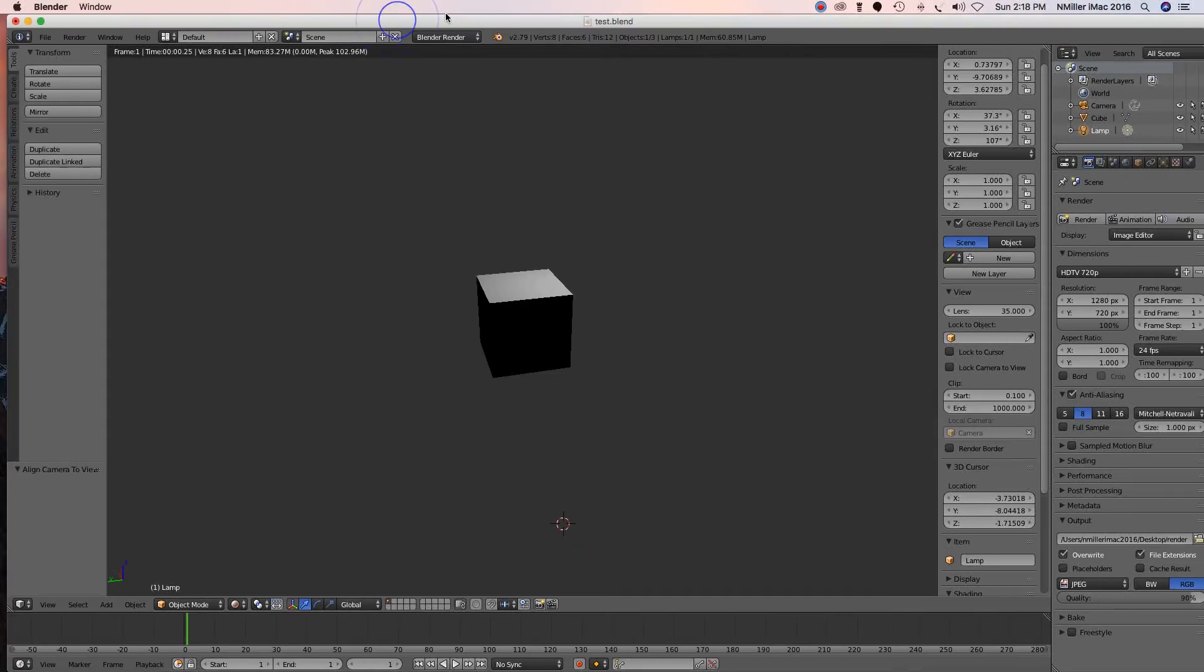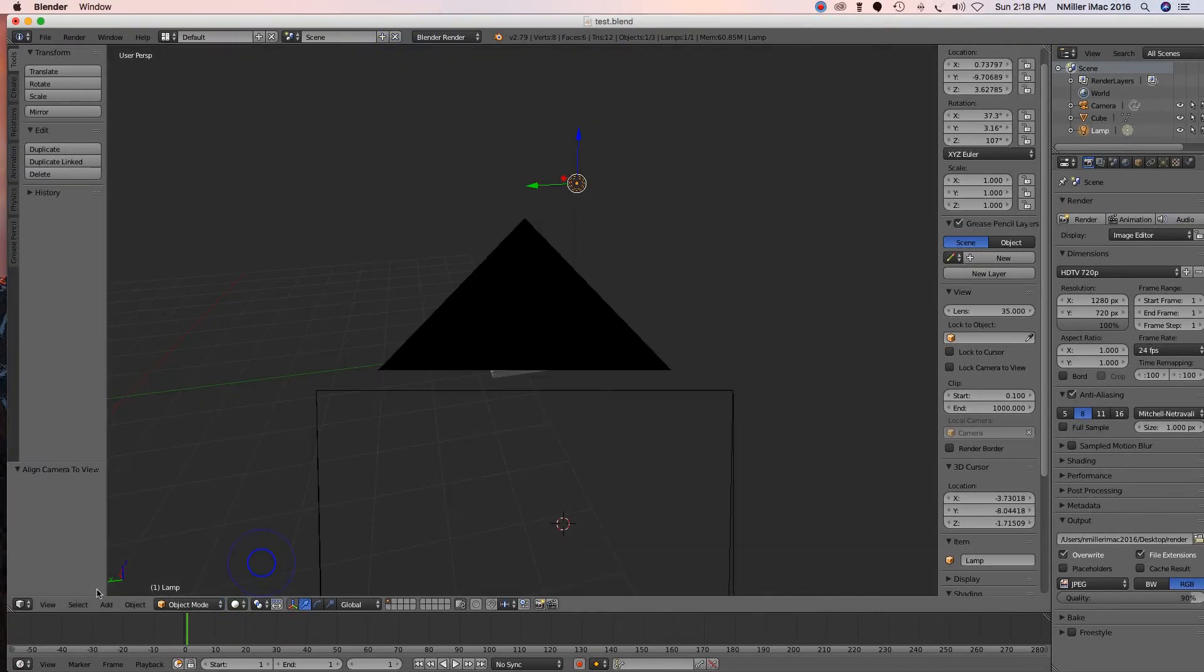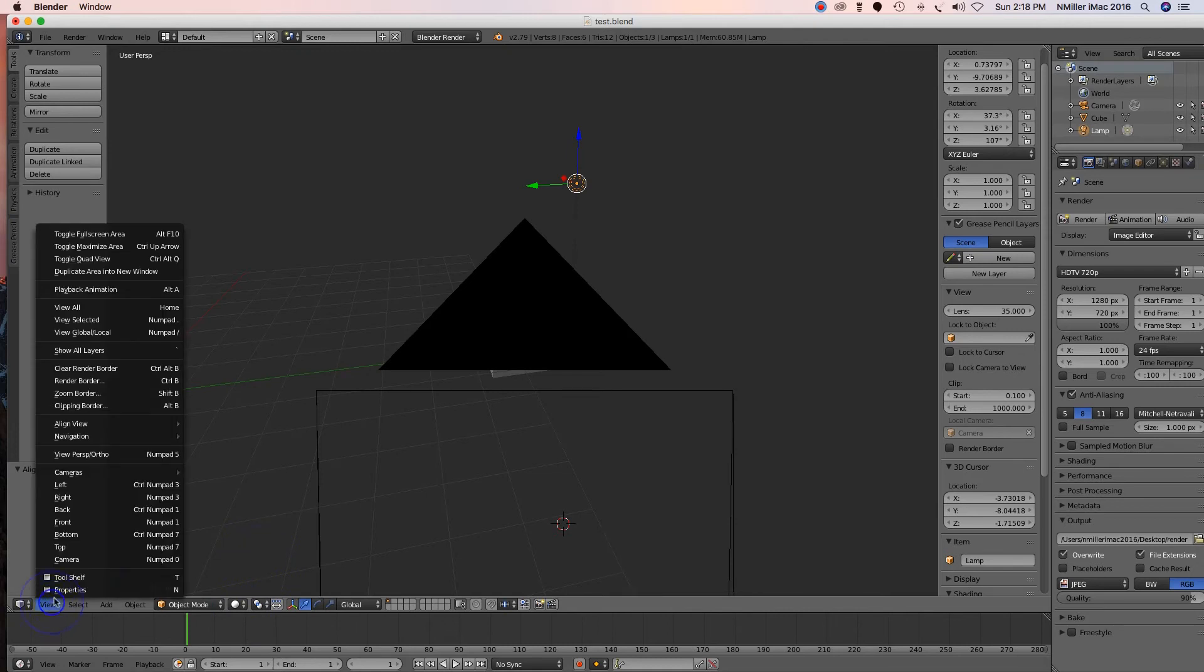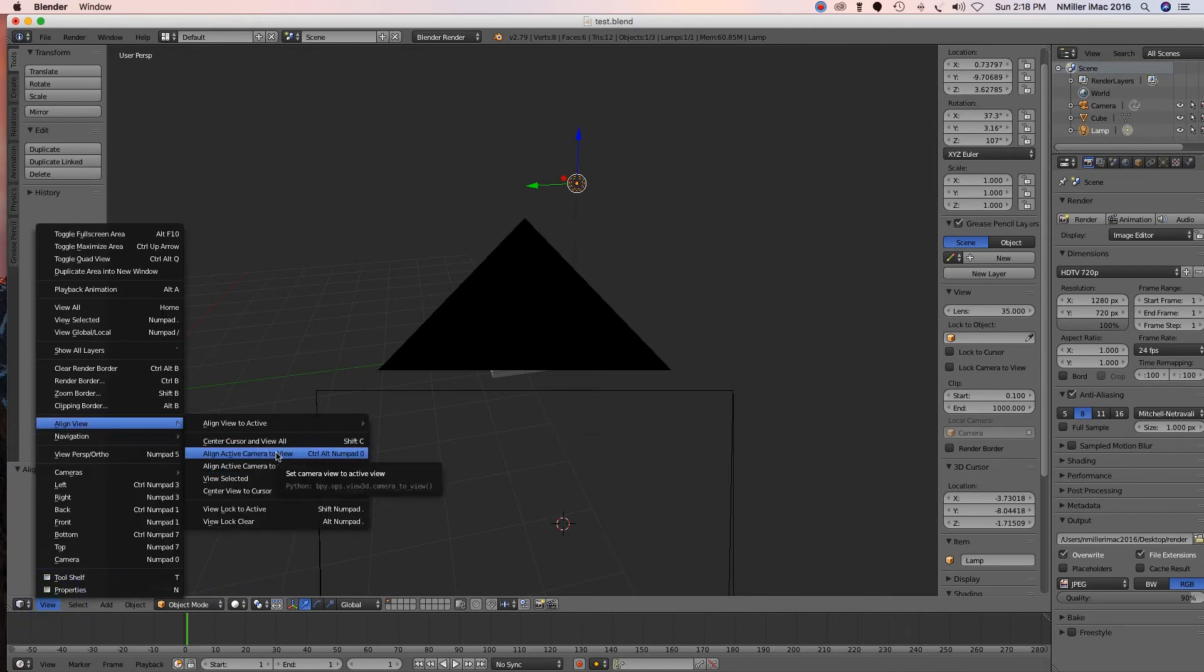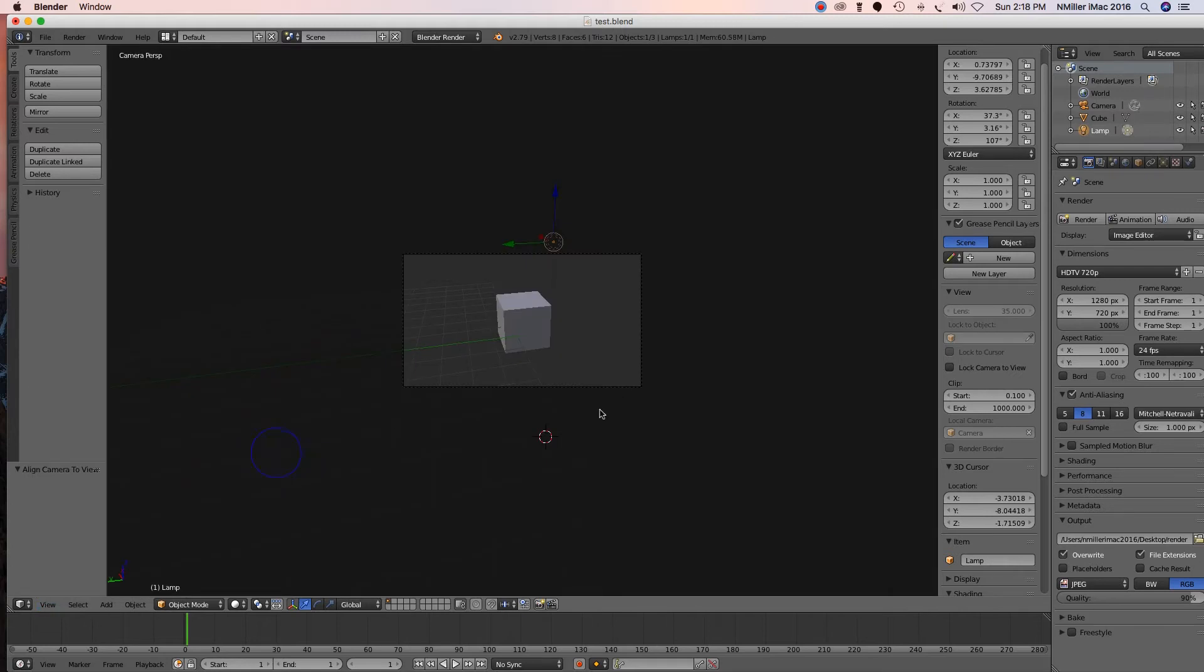Alright guys, so I'm in Blender. I'm gonna change my viewport shading to solid. I want a view and I'm gonna say align view, align active camera to view. Okay, so I know that this area right here is what's gonna render.